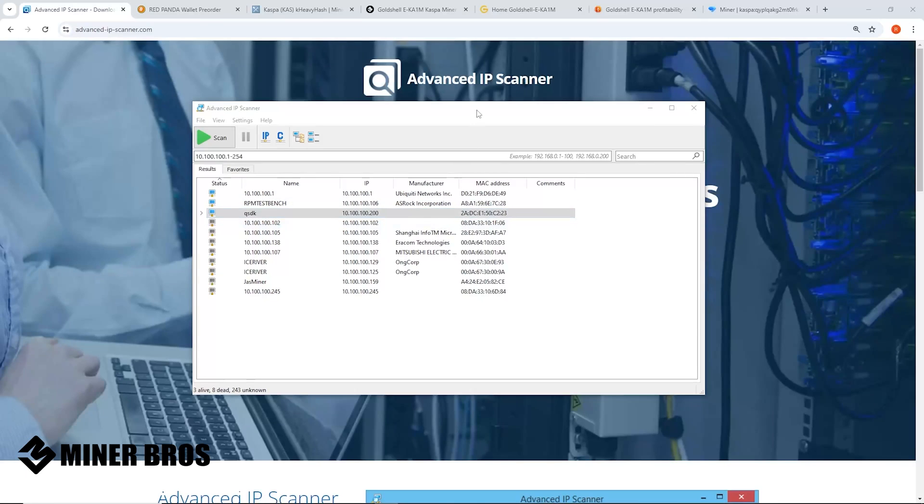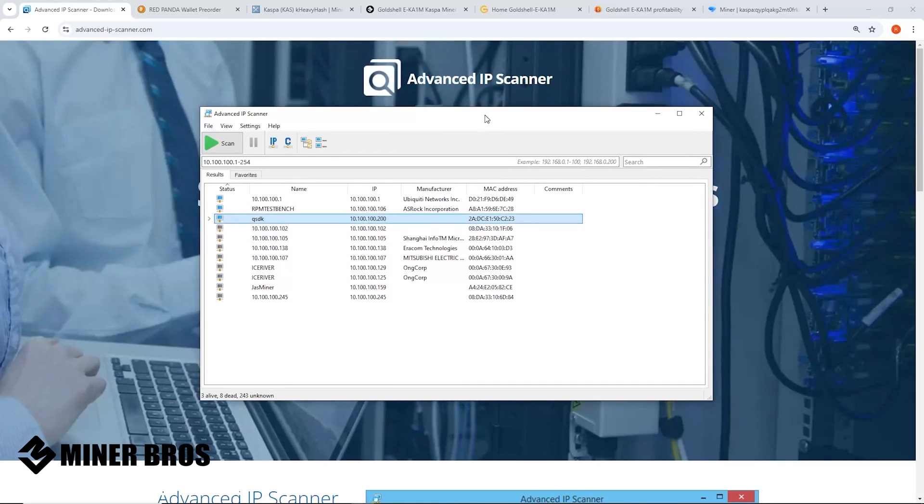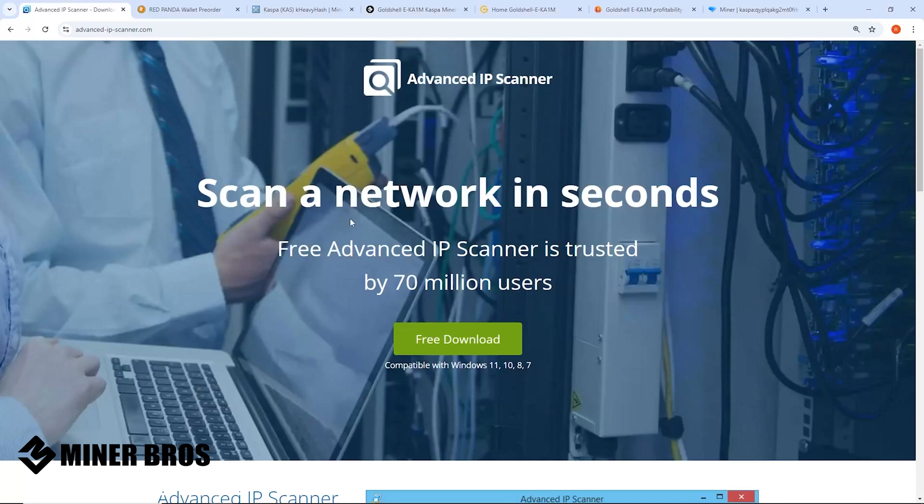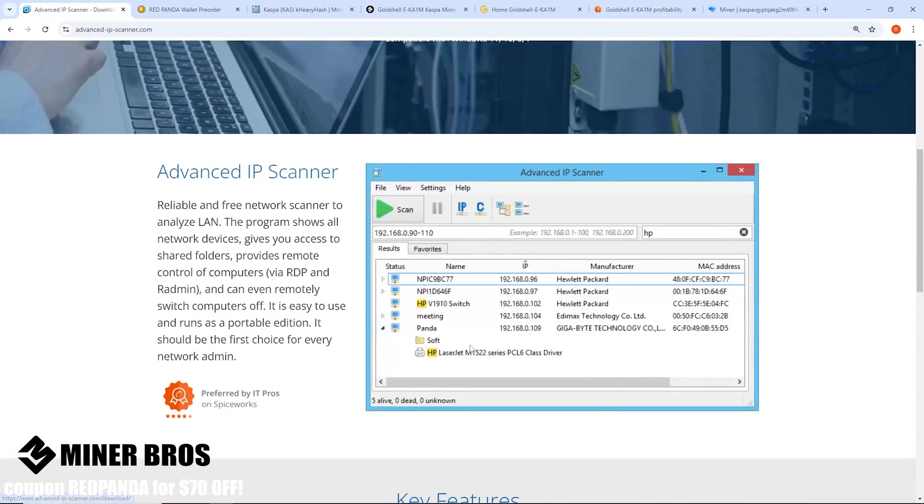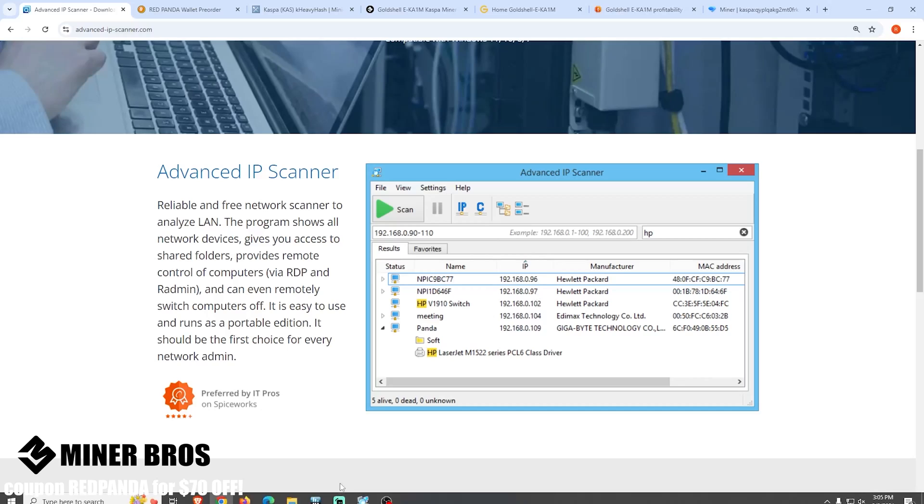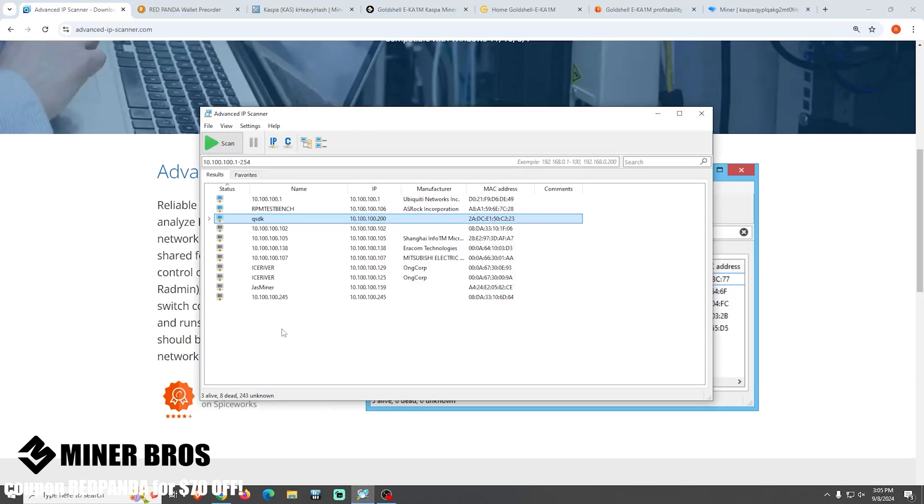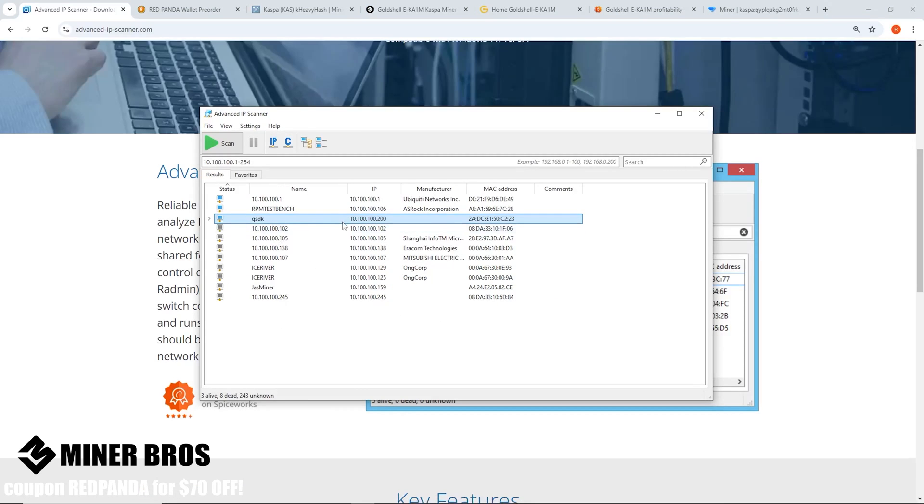I am now on the computer and all I did now was to get the IP address of the miner so that we can log into it. I'm using a freeware software called Advanced IP Scanner. Anyone can download it. All it does is scan your network and give you the IP addresses of said device.